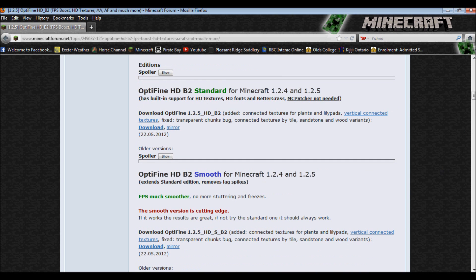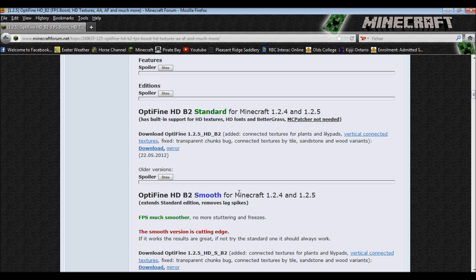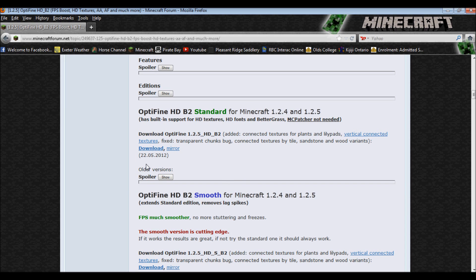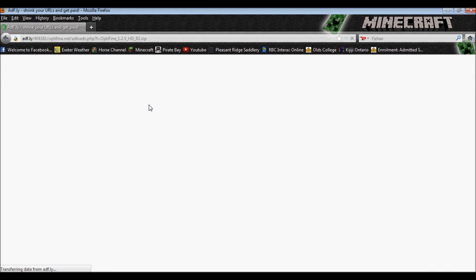For basic everyday Minecraft, unless your graphics card can handle it, I would suggest the Standard because I know it lags the crap out of my laptop to have Optifine Smooth. So, you download the Standard.